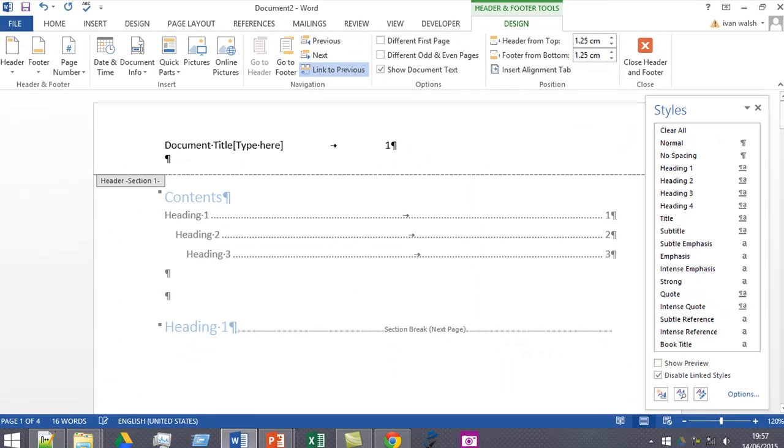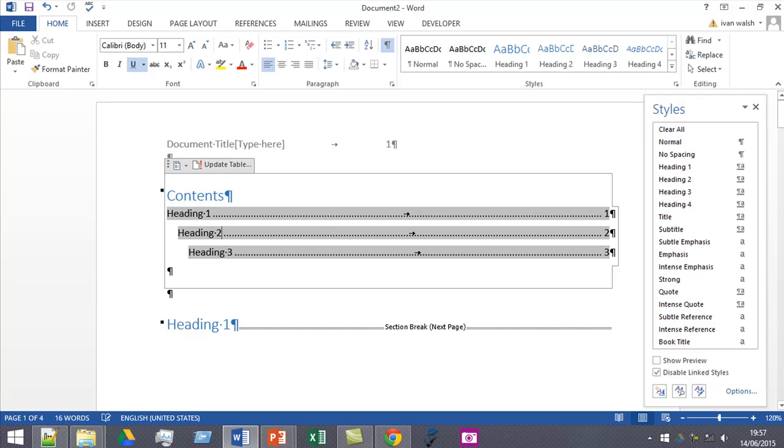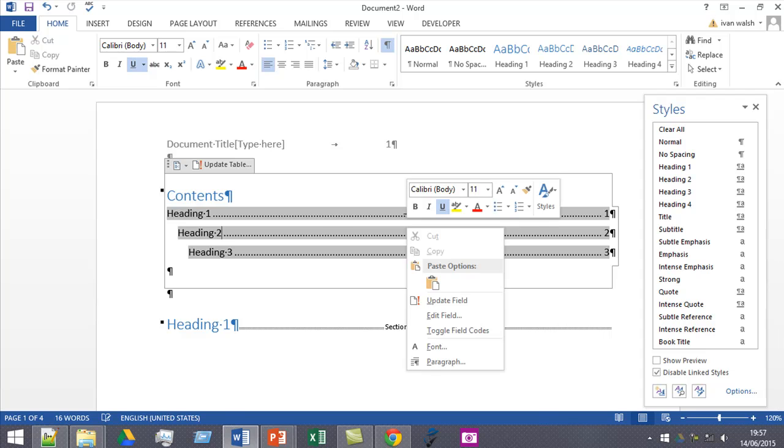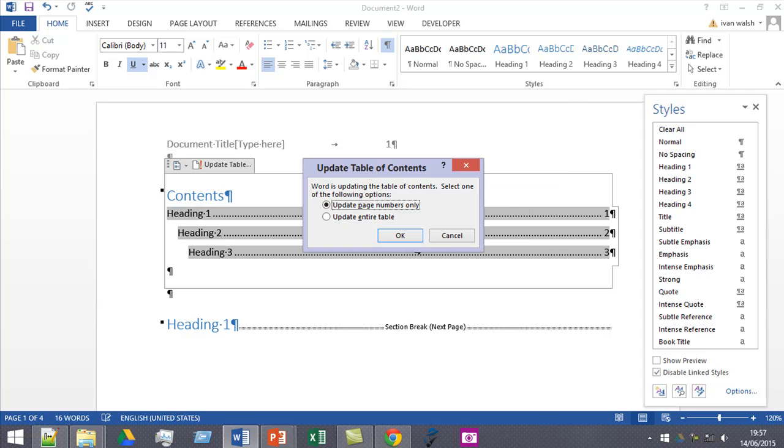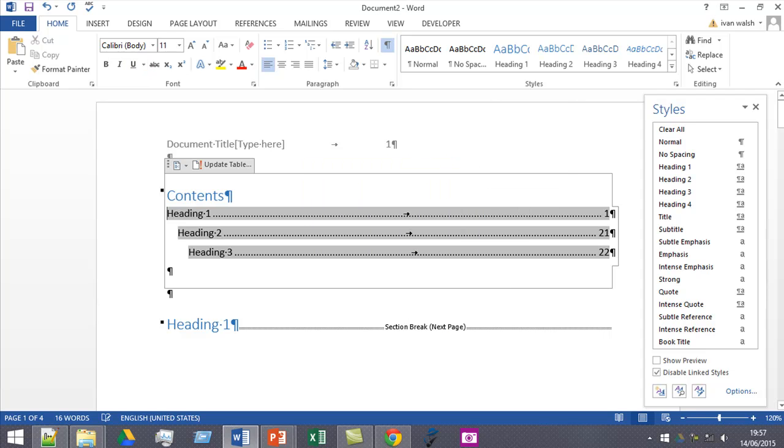And to prove it then, if you go back here, if I right click and update table of contents, there you go, it's changed to page 21.